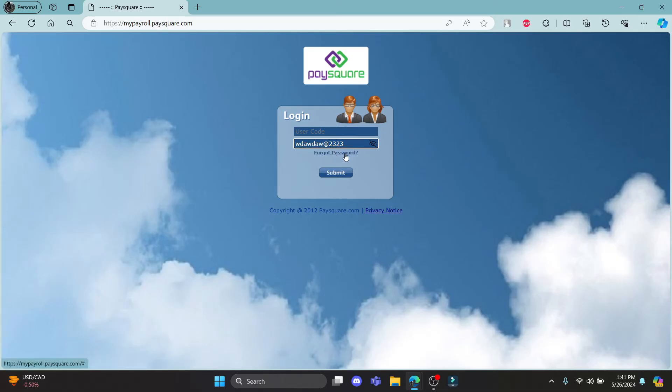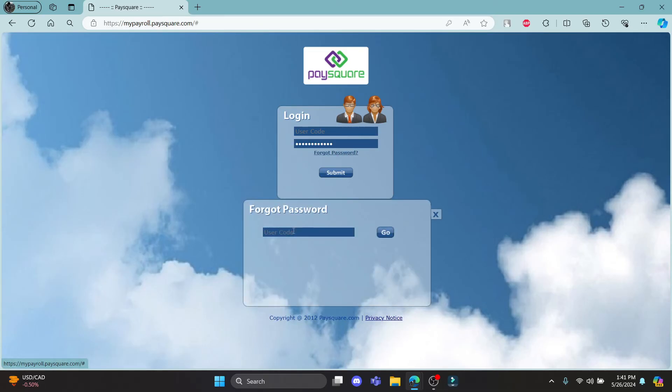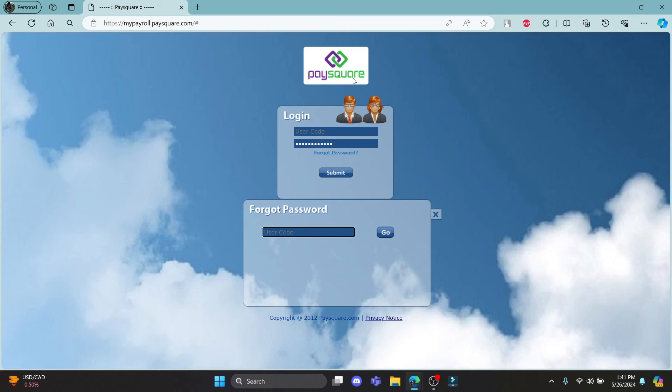If in case you have forgotten your password, click on this link and write down your user code and click go. A mail will be sent to your email which is associated with PaySquare and then you can reset your account once again.